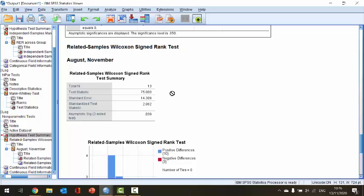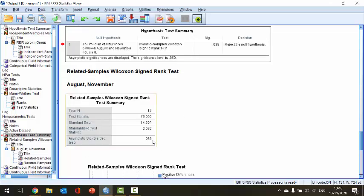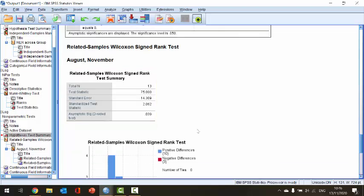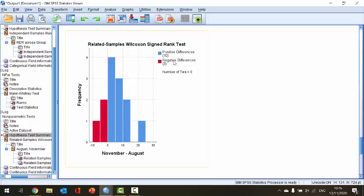In our output we can also see our test statistics — our Wilcoxon signed ranks test statistic is 75, which we will need when reporting our results. We can also see the significance value, the p-value, is equal to 0.039. The Wilcoxon signed rank test gets its name from the sign — either positive or negative — and the displayed histogram comparing these shows quite a difference between the number of positive and negative signs, confirming that there is a difference between the two groups.